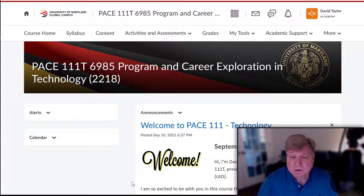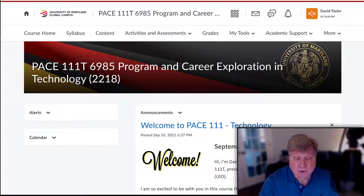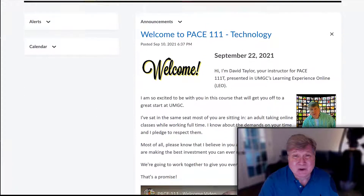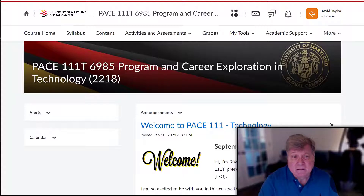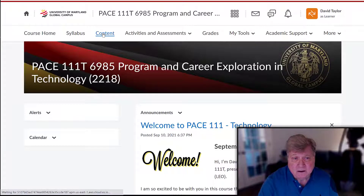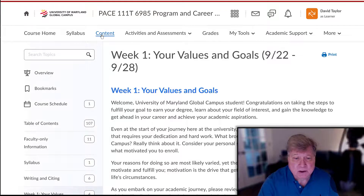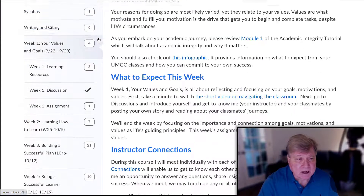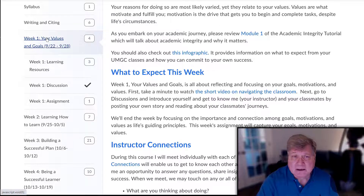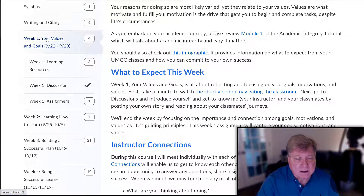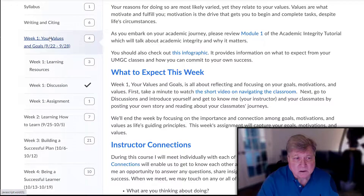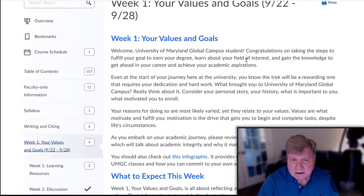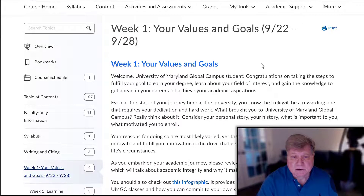As usual I start out on the home page after logging in, take a look briefly if there are any new announcements, and then my first move is to click on content. It brings up the content menu and I make sure that I click on the top link for each week. Here we have week one, here's the top link, and then here are the sub links underneath it. Clicking on the top link brings us to the following materials.